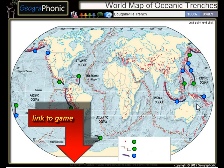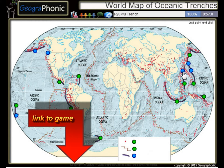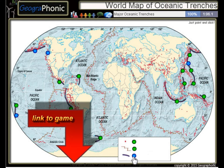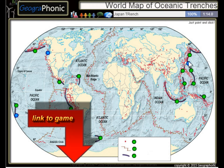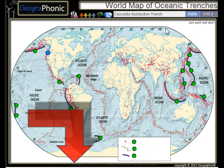The Bougainville Trench, the Avasunda Trench, the Ryuku Trench, the Izu Bonin Trench, the Kermadec Trench, and the Cascadia Subduction Trench.